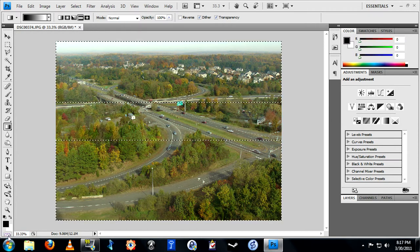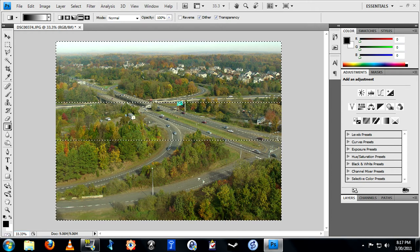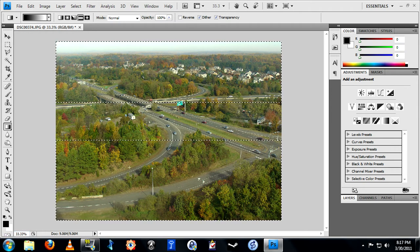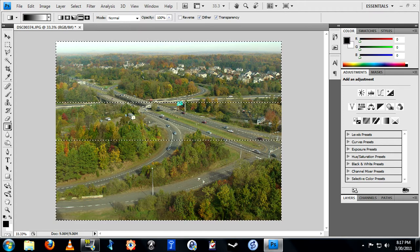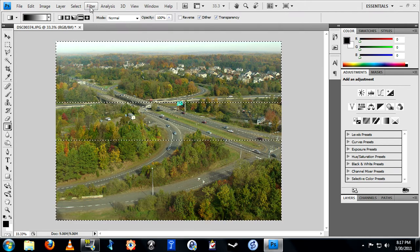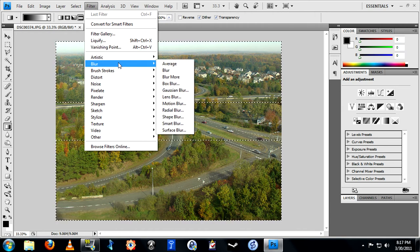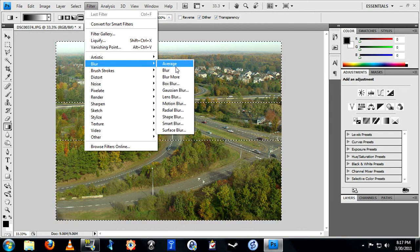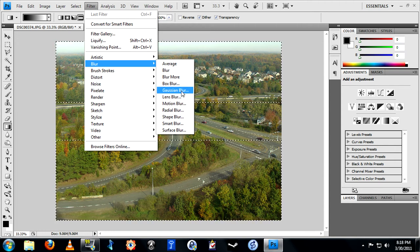Now leave quick mask mode by either pressing Q or moving down again to the quick mask button. When you leave quick mask mode your mask becomes a selection. It looks like a hard line but in actuality it is a soft selection. Go up to Filters and select Blur — we are looking for Lens Blur. If you have an older version of Photoshop or you are using a different image editor, Gaussian Blur will work but not as well.